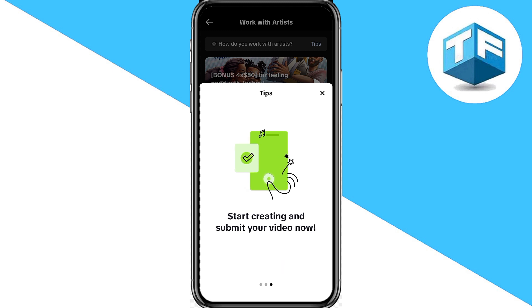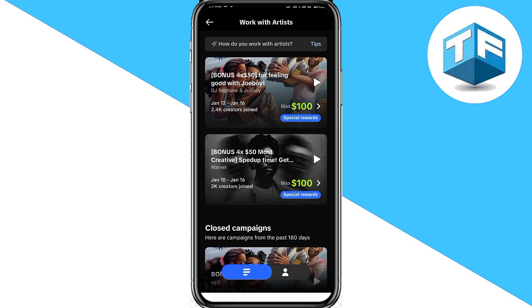That way you can start now, start creating your videos and submitting them to earn a reward or commission from any of the artists you choose to work with. Let's go ahead and click on 'Special Reward' on the first artist's songs.